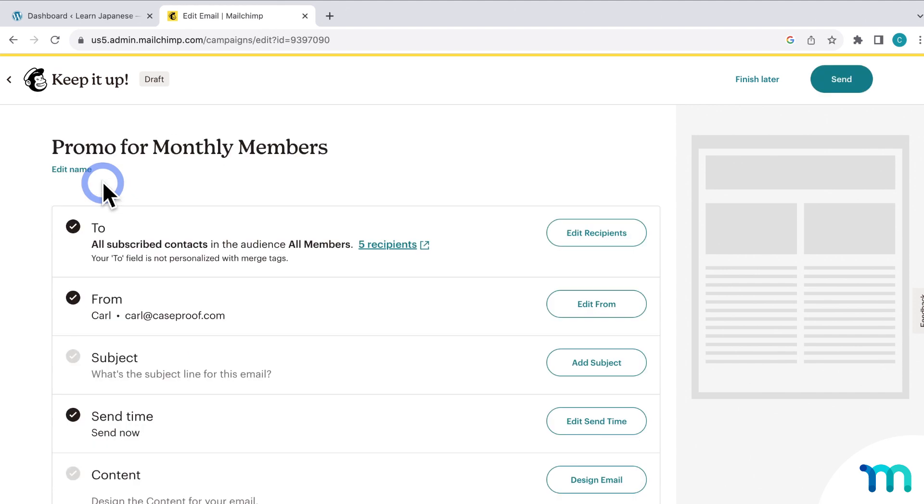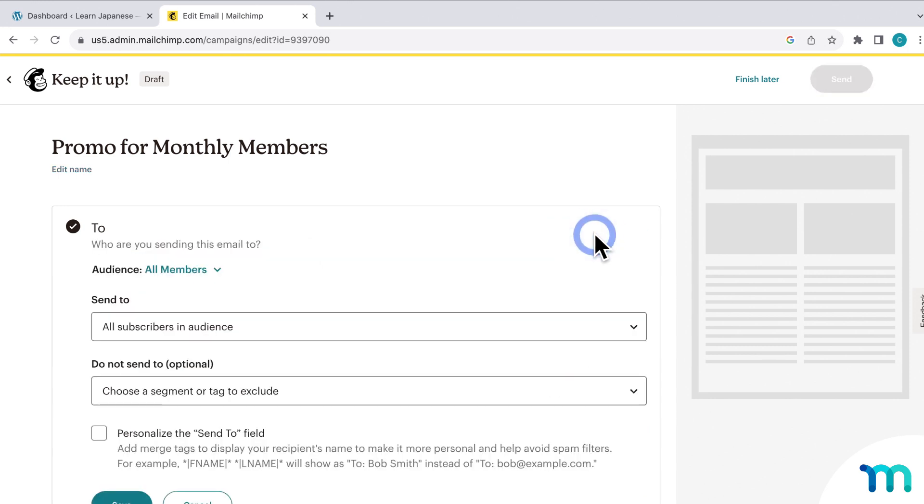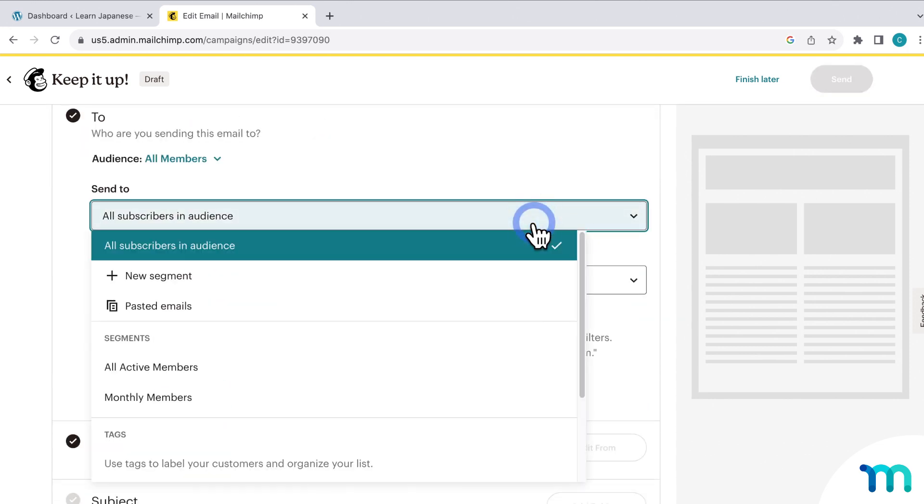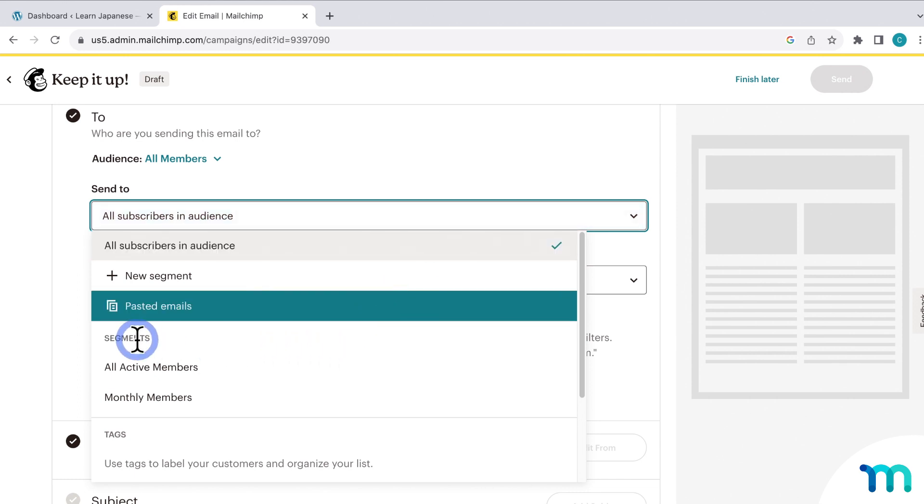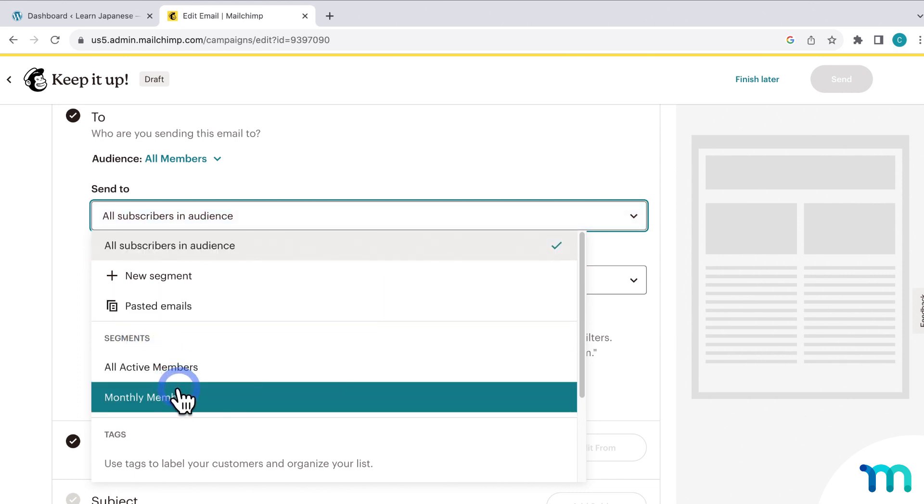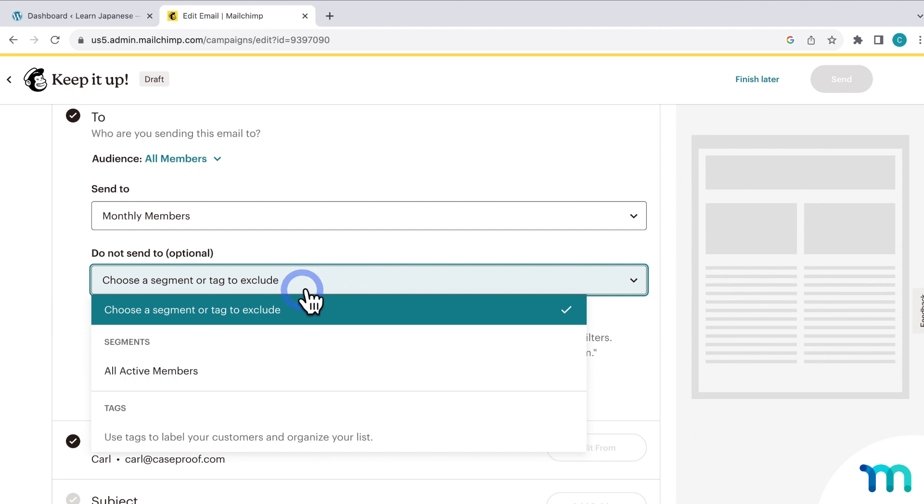And here under To, it's set to All My Users and My Audience. So I want to change that to target just my monthly members. So I'll click Edit Recipients here. And if I click here under Send To, you can see my segments that I created here. So I'll select Monthly Members. And you could choose to not send this email out to whoever you choose here as well, but that's optional.